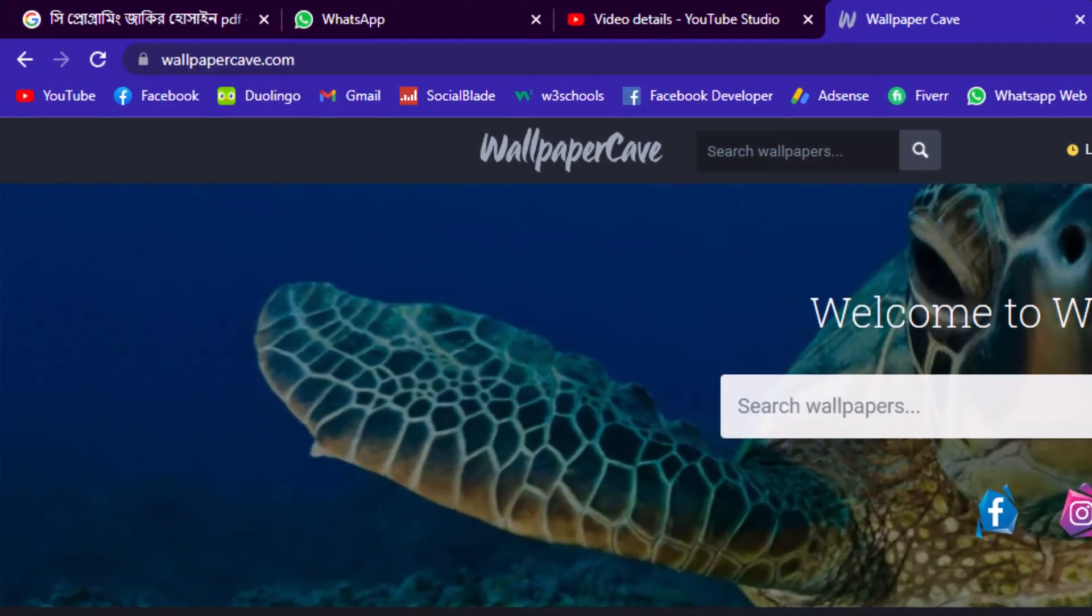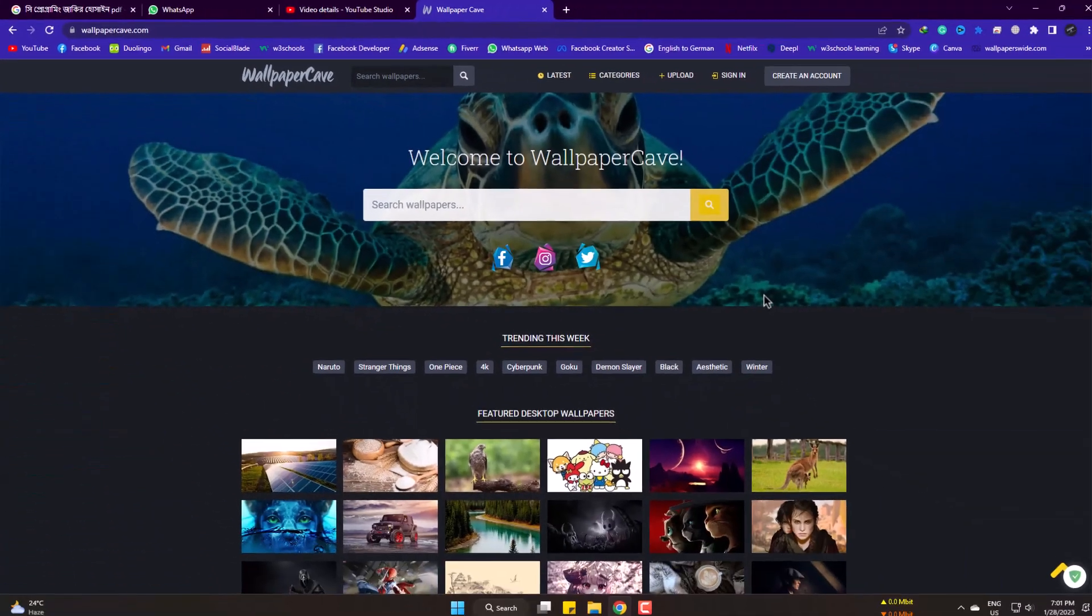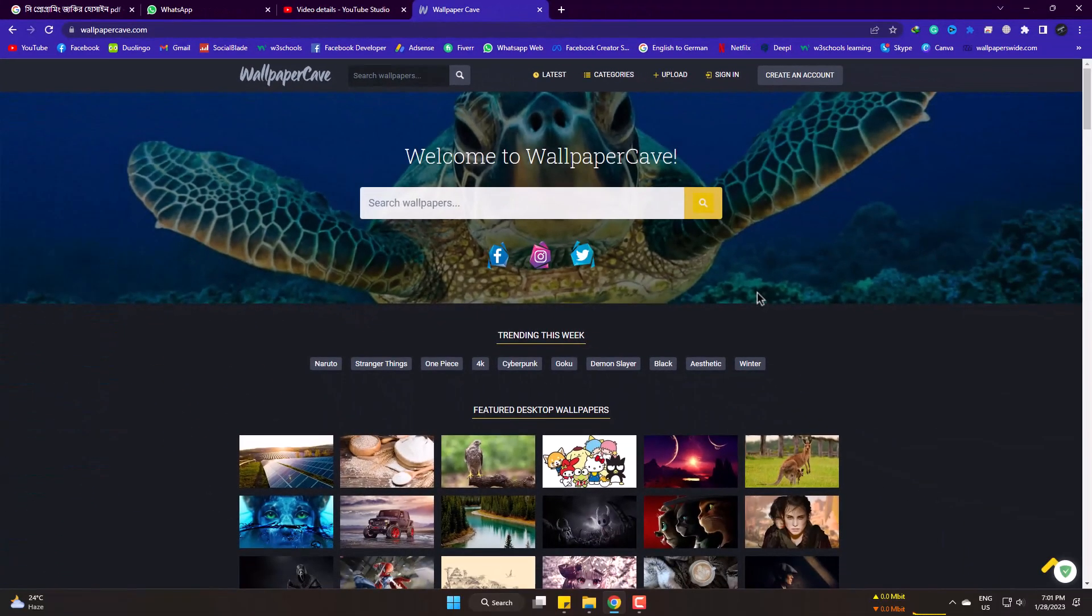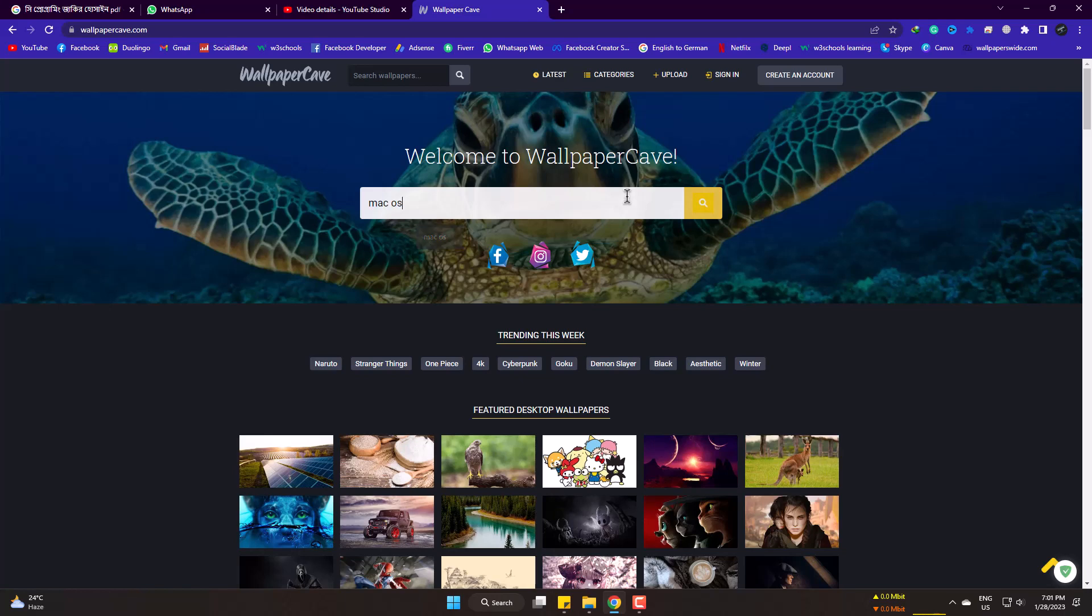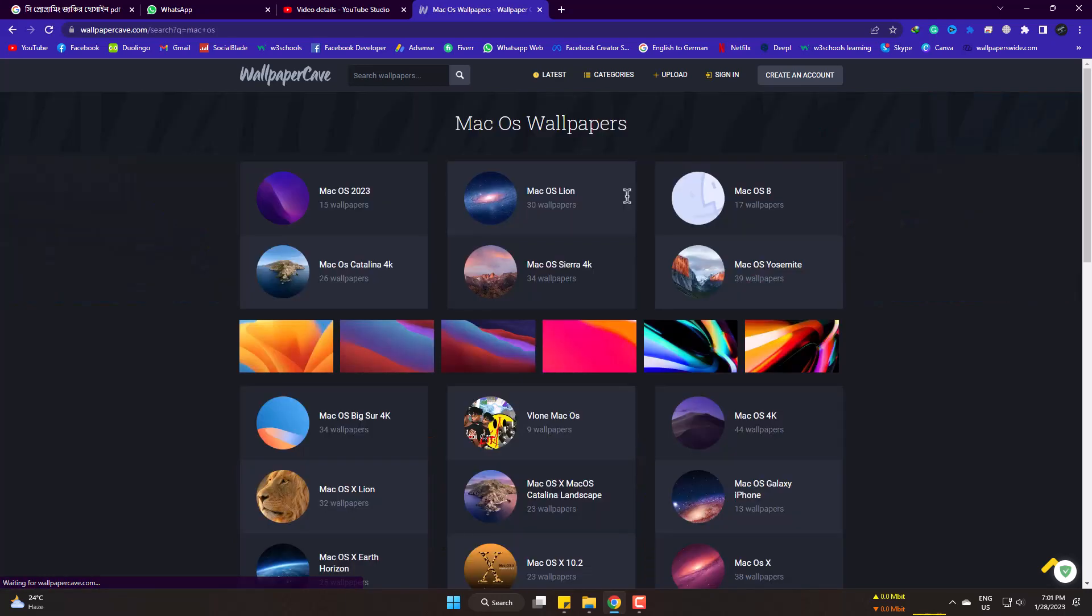Go to Wallpaper Cave. Here, type macOS. Here are thousands of 4K HD wallpapers for macOS.